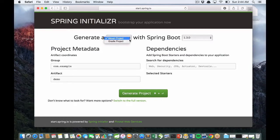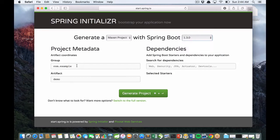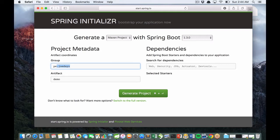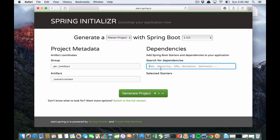Generate a Maven or Gradle project with Spring Boot using the latest version. I recommend the latest version. You need to fill in your group information - this is the principal company. Artifact is the name of the project.